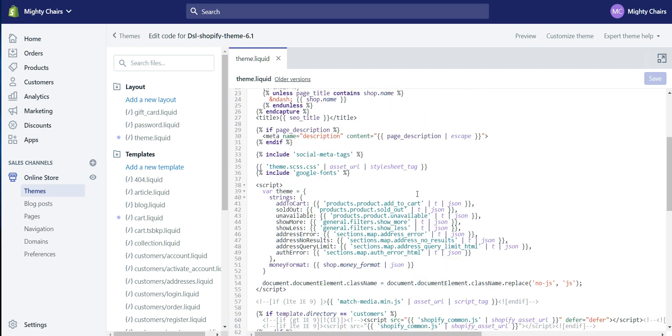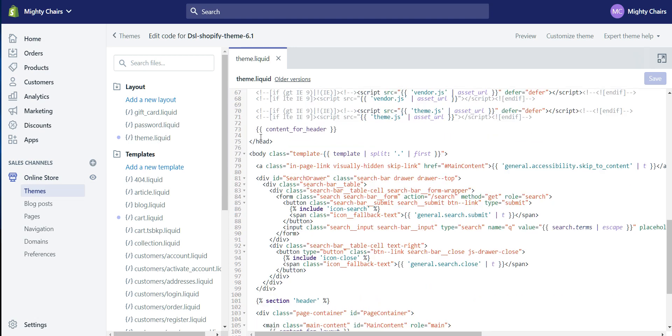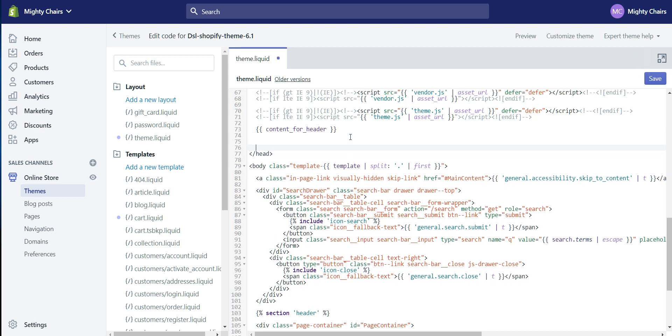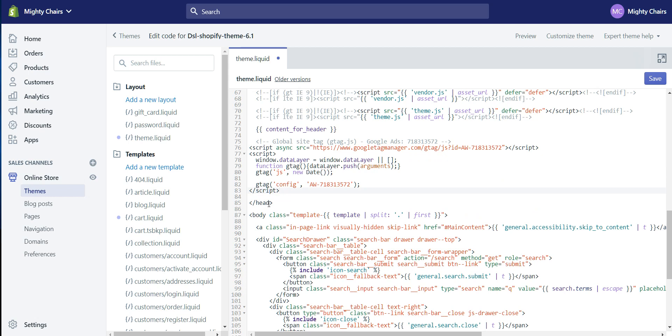Scroll down to the ending head tag right here, and you want to paste that code just before the closing head tag. And then click Save.